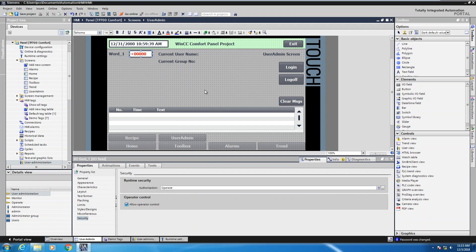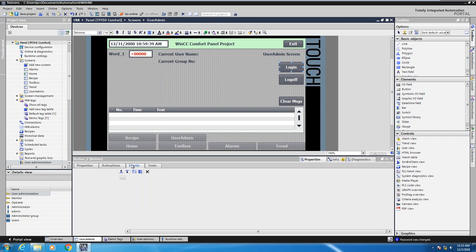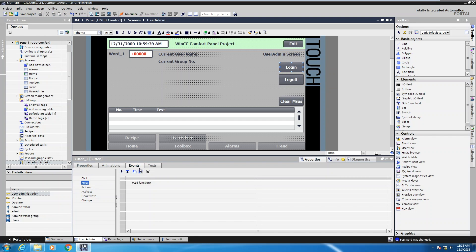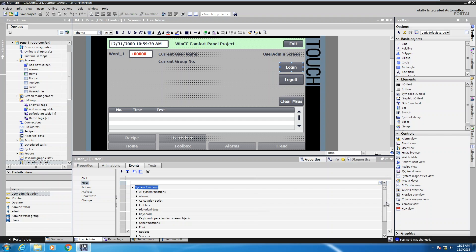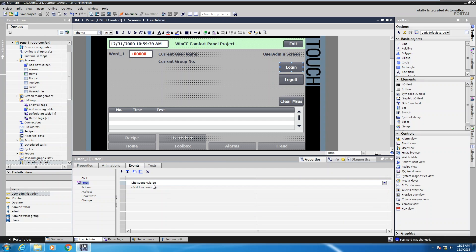The next thing I'm going to do is move over to my login button and go to the events tab. On the events tab I'm going to select the press event and I can go to the add function area and select the drop down. There is a category of user administration functions, and to pop up a login dialog box by a push button you would pick the function show logon dialog.